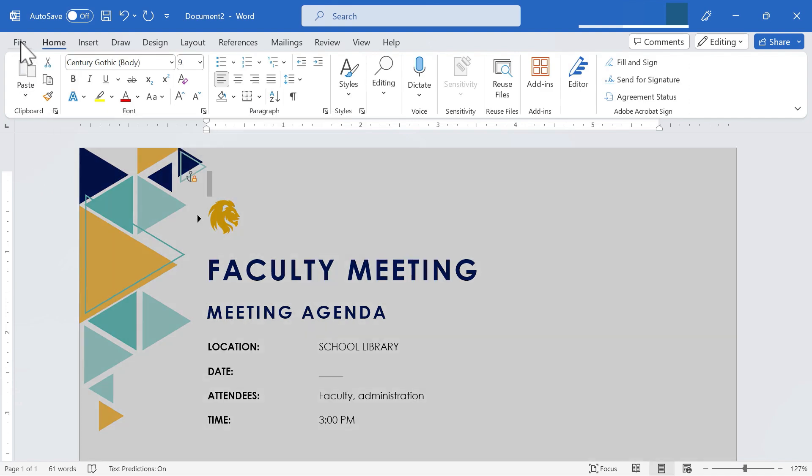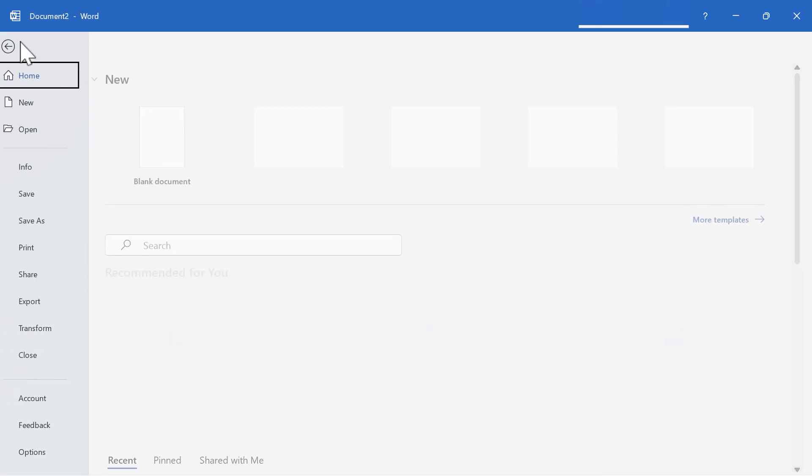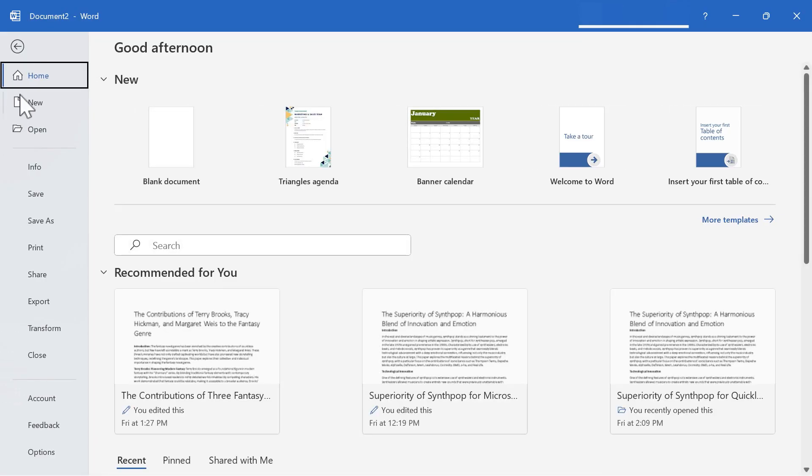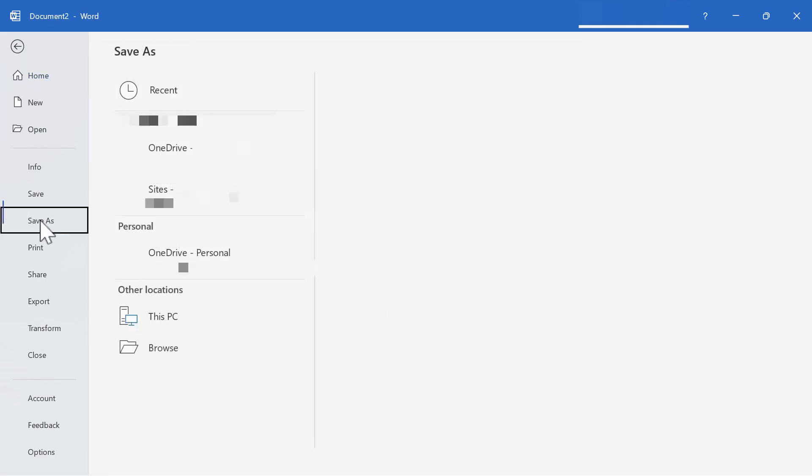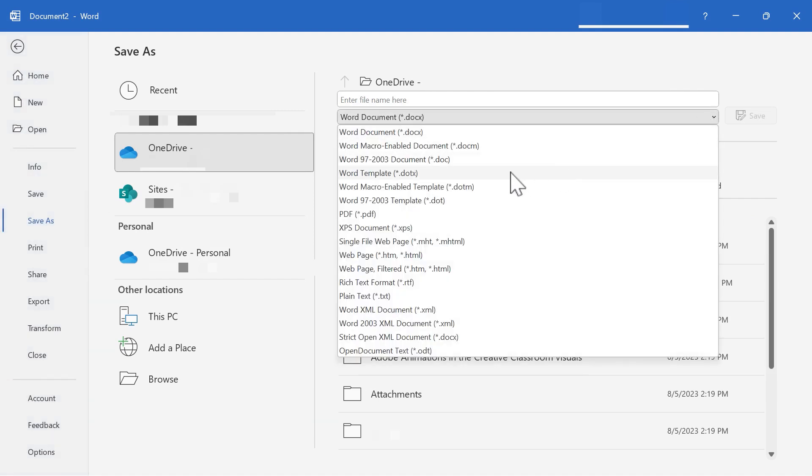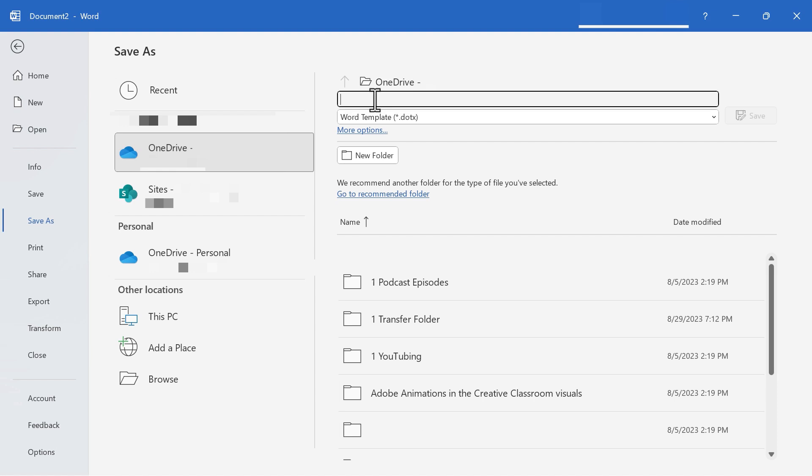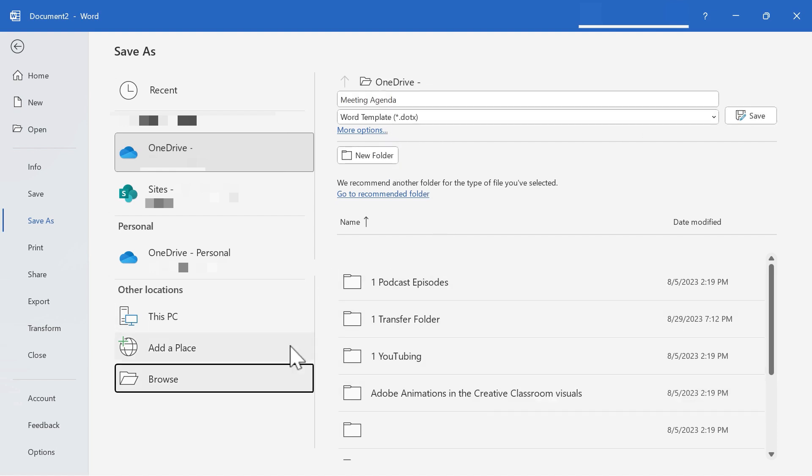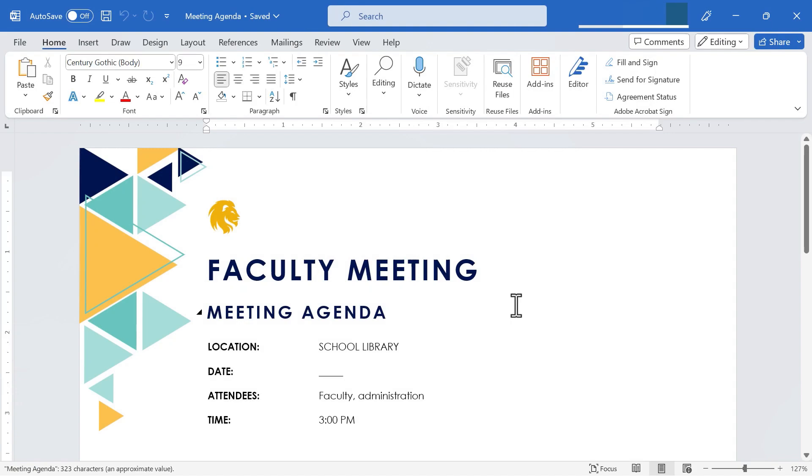What I need to do is go up here to file and choose save as. And here where it says Word document, I'm going to switch that to Word template. And I'll call this meeting agenda. I need to pay attention to where I'm saving it. You may need to browse and find the right folder to save this agenda template into. But for me, I'm just going to go ahead and click save.